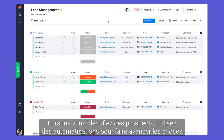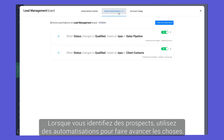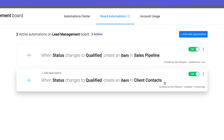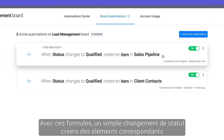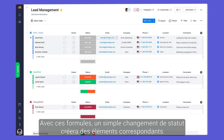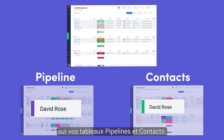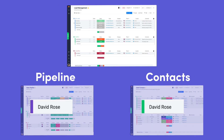As you qualify leads, use the magic of automations to move things forward. With these recipes, a simple status change will create corresponding items on your pipeline and contacts boards.